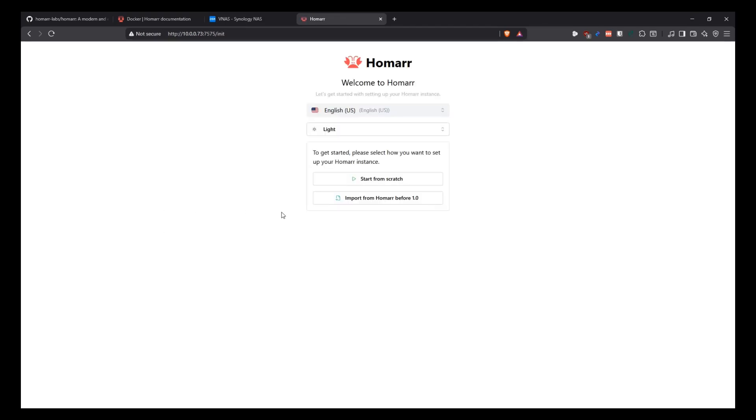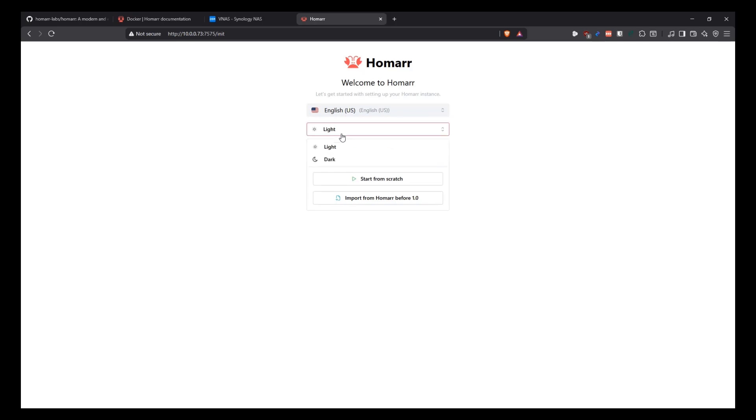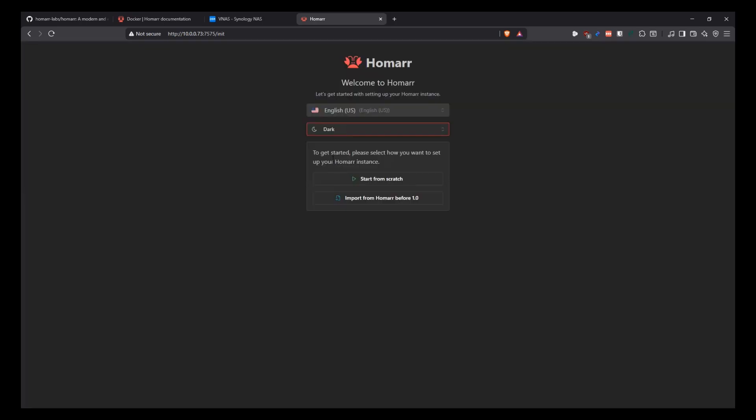This is where we get started with setting up the Homar instance. You can pick your language here. You can pick if you want to use dark mode or light mode. And then it says to get started, please select how you want to set up your instance. Basically, this says if you had a previous instance of Homar, then you can import it to the new instance that you're deploying. If not, you can start from scratch. That's what I'm going to do because I don't have anything.